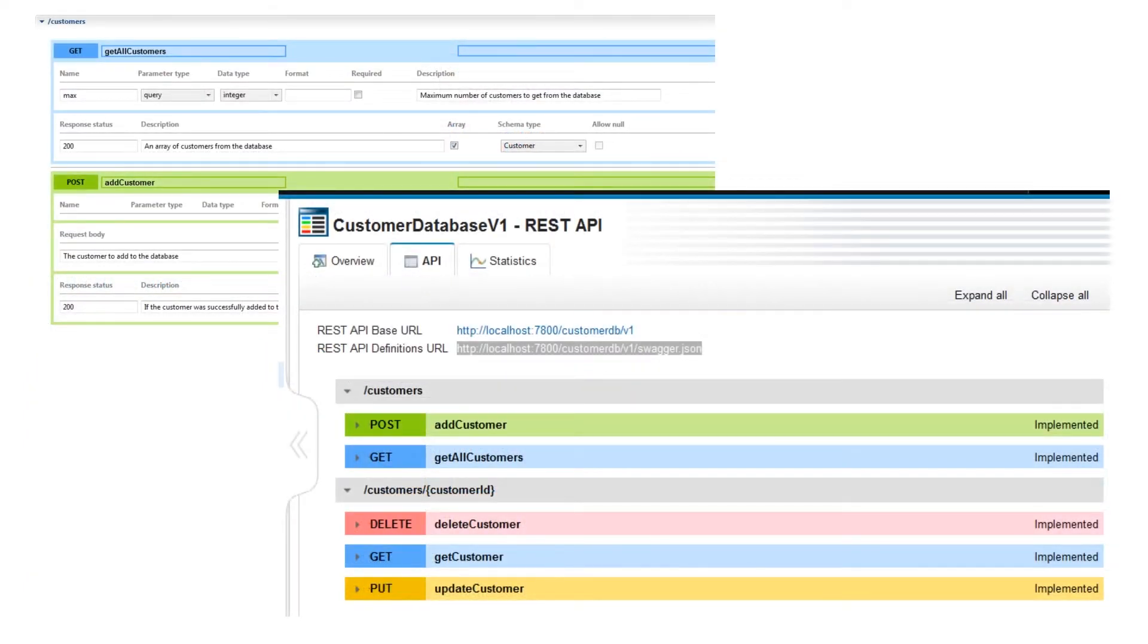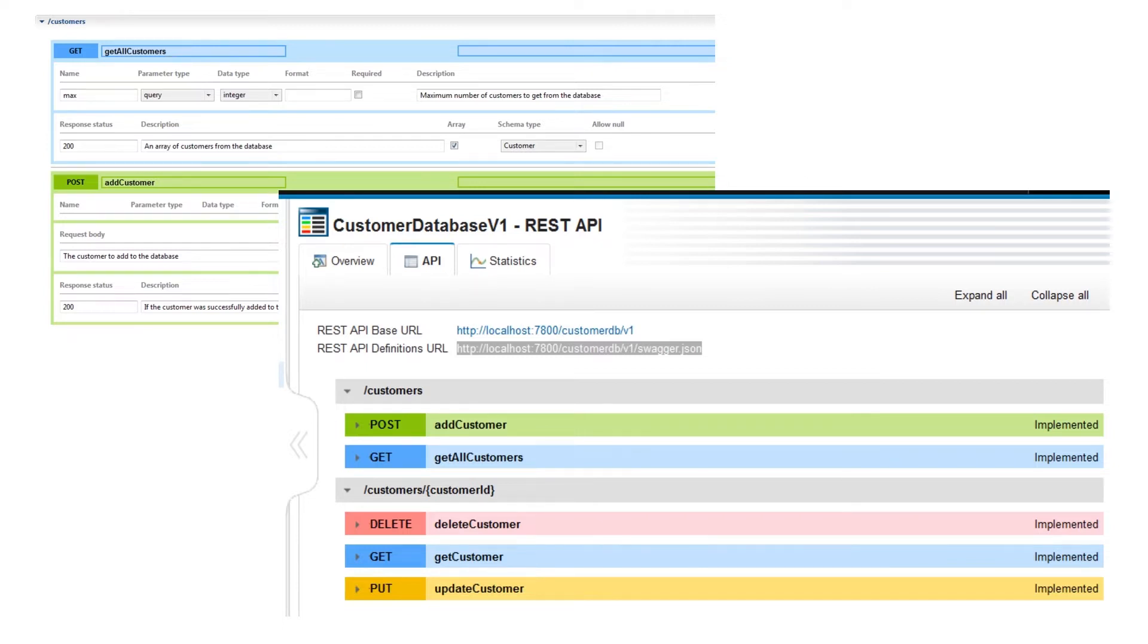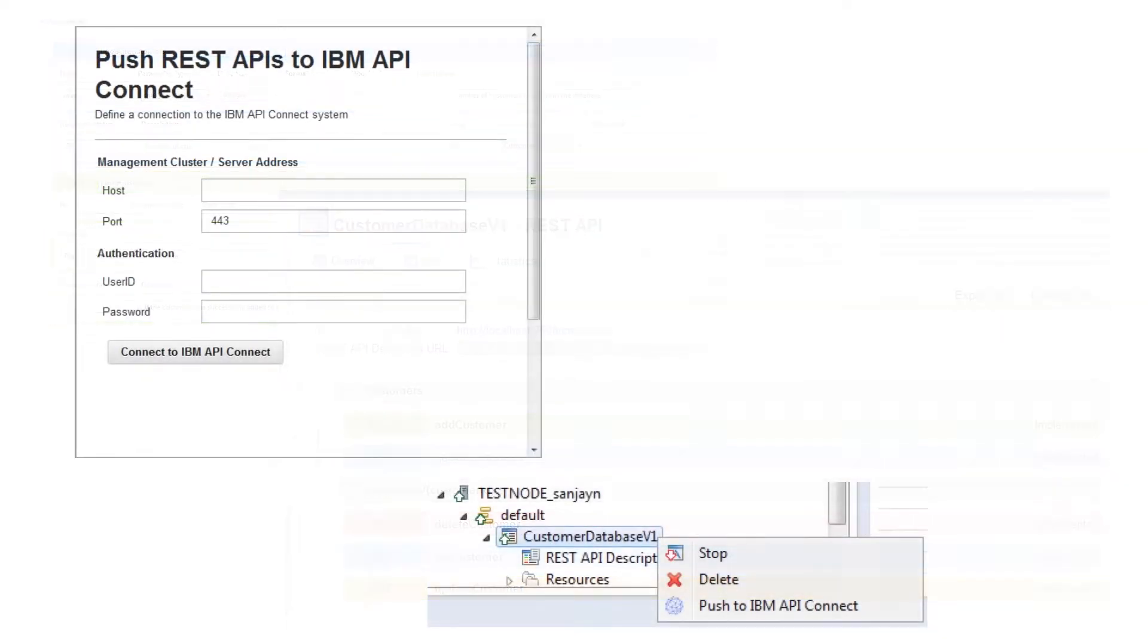In previous Integration Bus version 10 fix packs, capability has been provided which allows you to create a REST API using an external Swagger document or creating it from scratch. This capability was extended to allow you to push REST APIs to API Connect so that you can secure the API or define a service level agreement for the API.